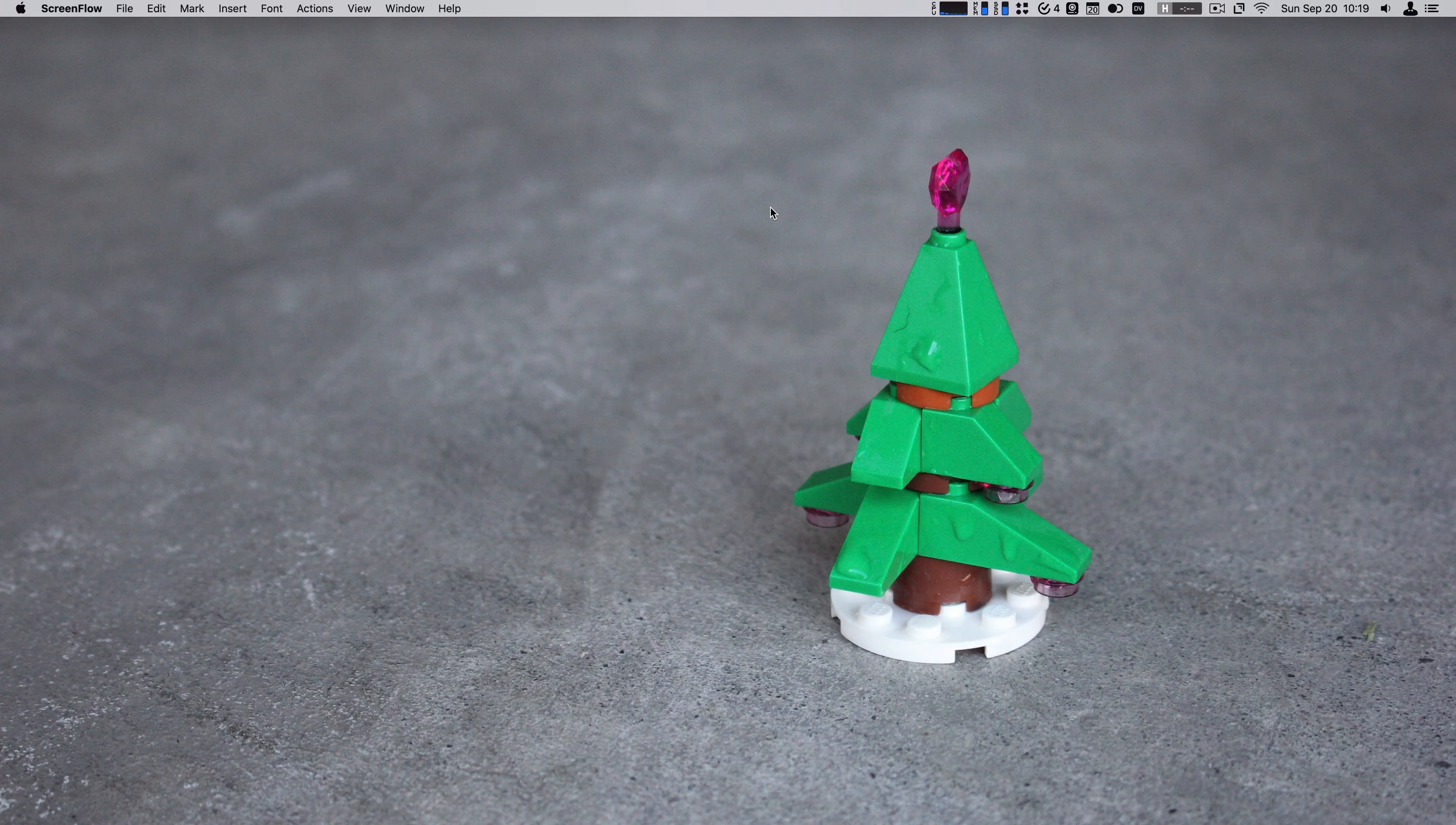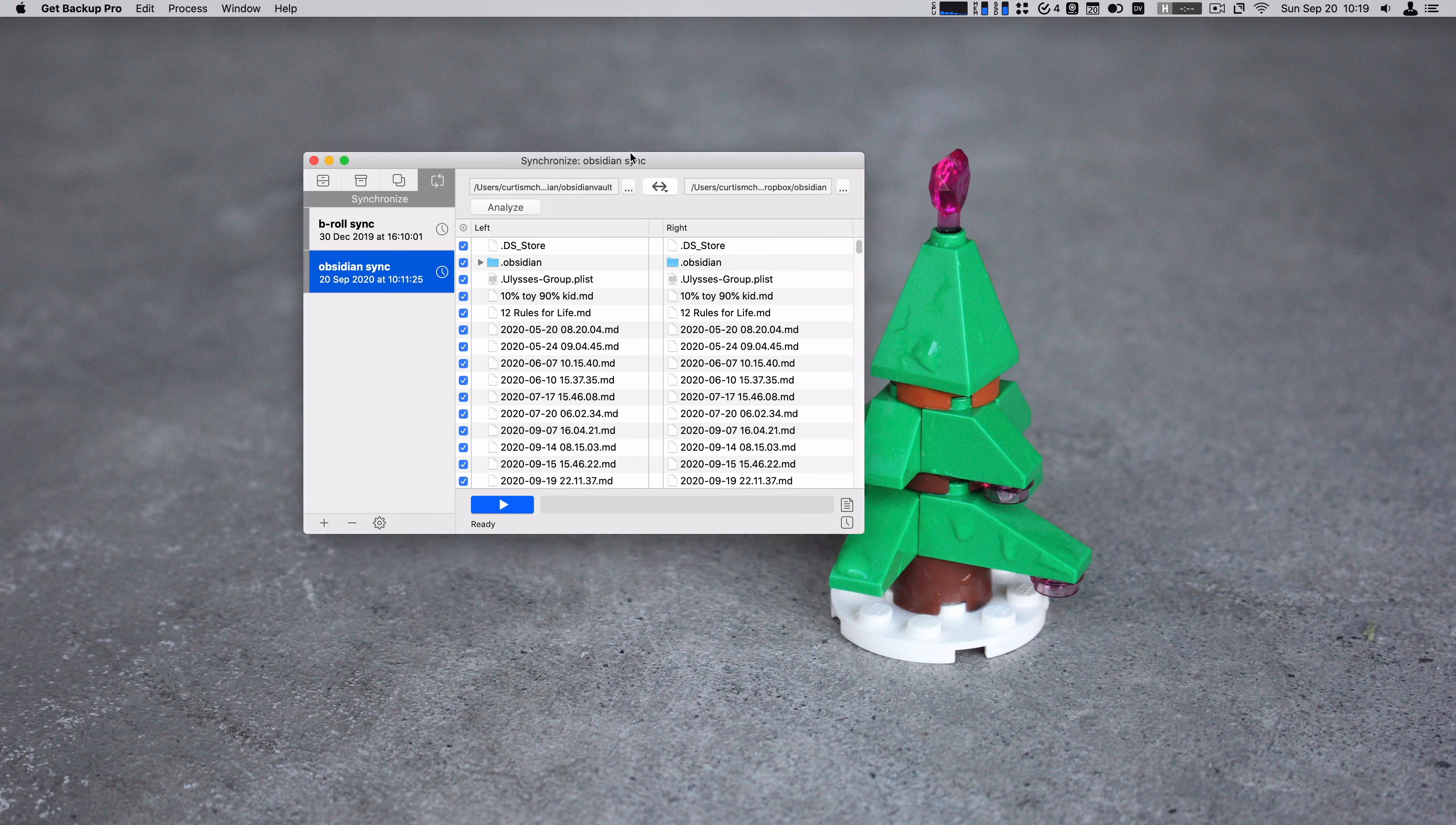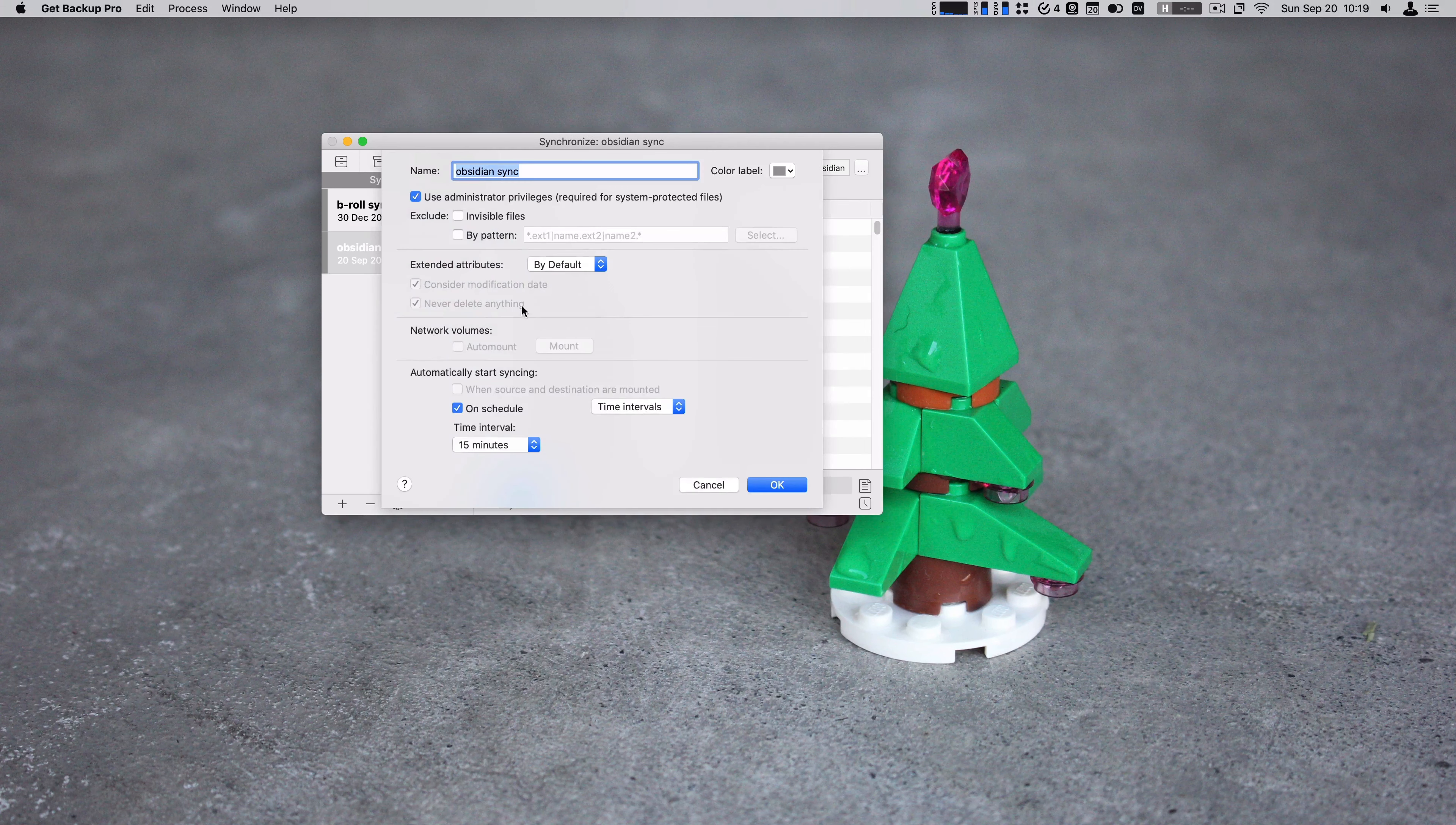These apps are in no particular order, but number one is Get Backup Pro. This is a reliable app to sync folders. You'll see it in some of my Mac screencasts showing up on the top corner where it just says it's syncing some files. I use it to sync my photos between two different hard drives.